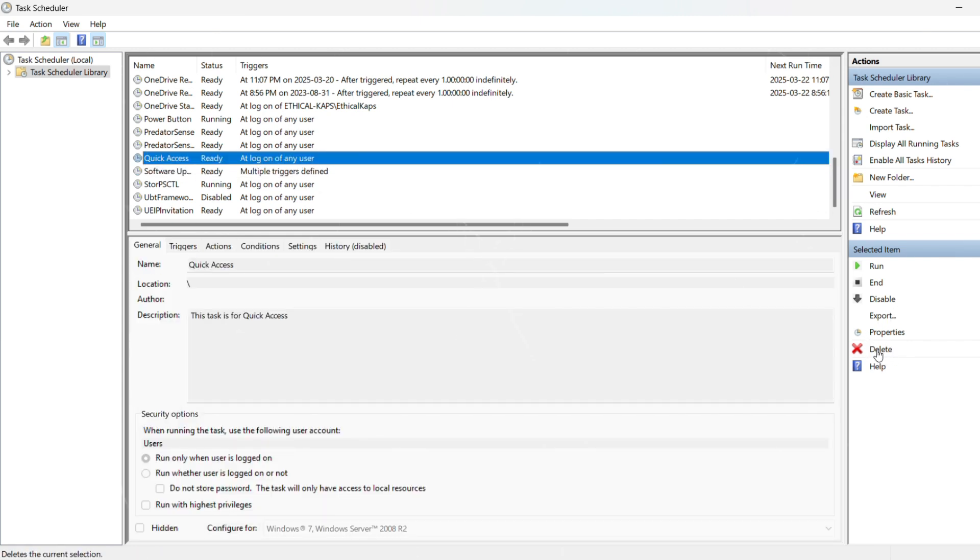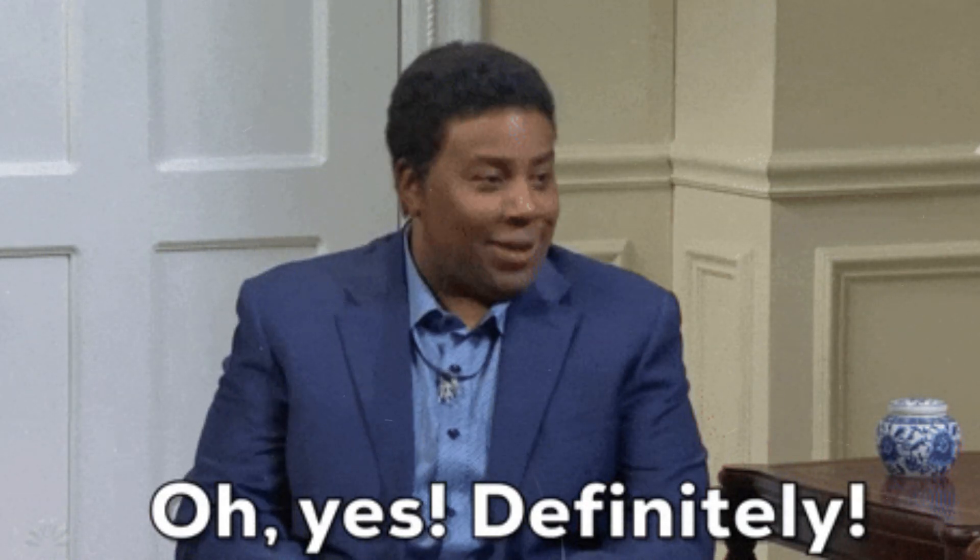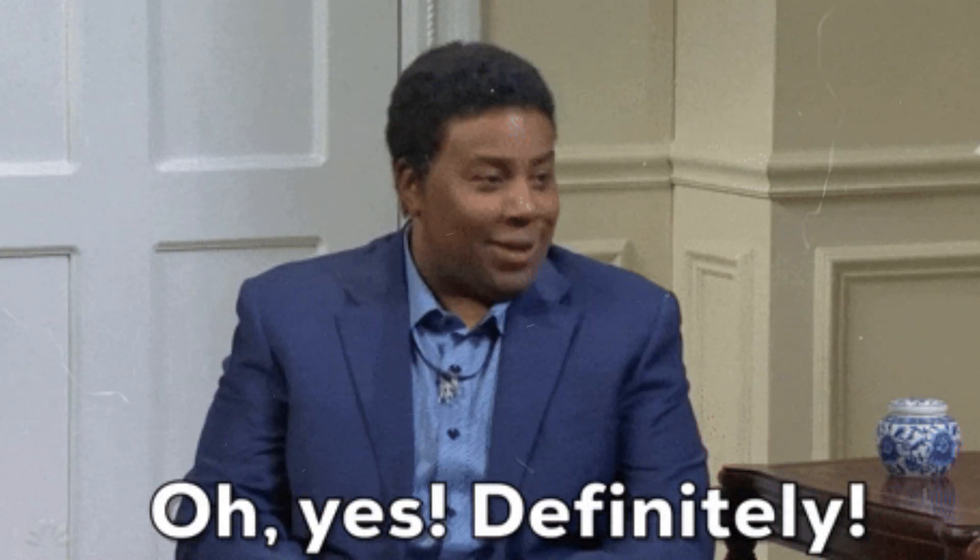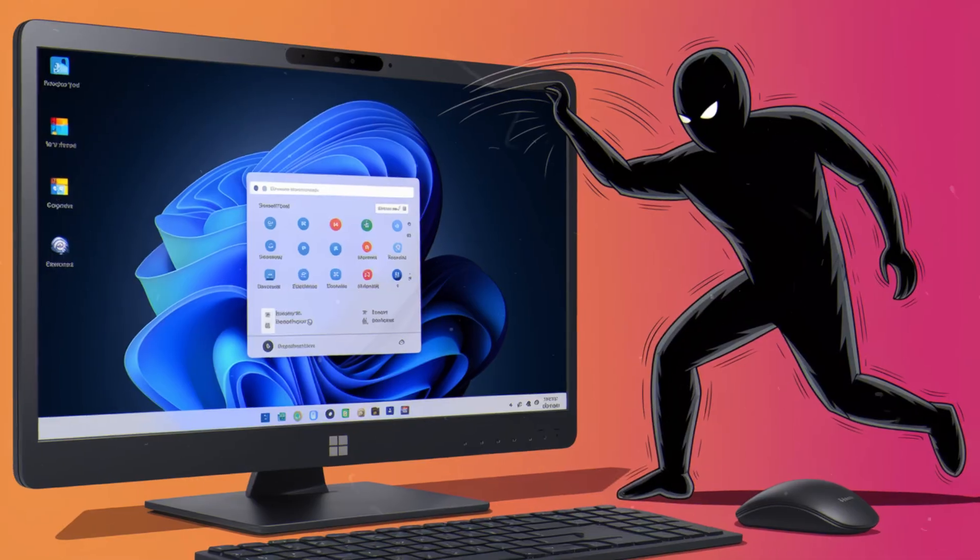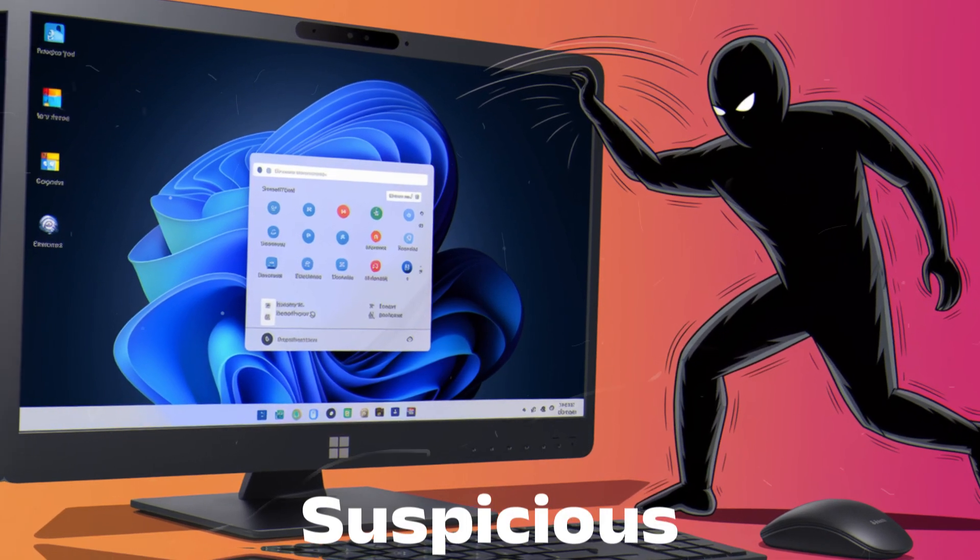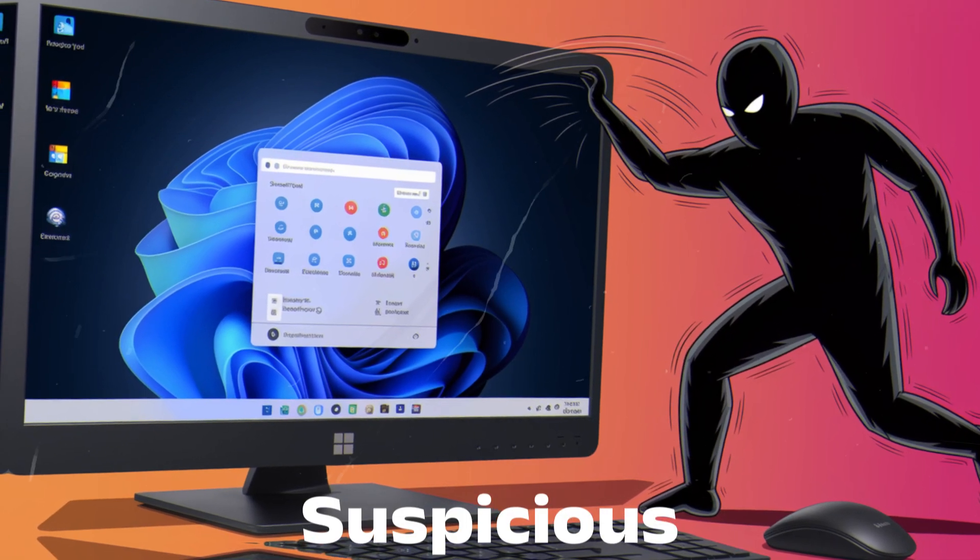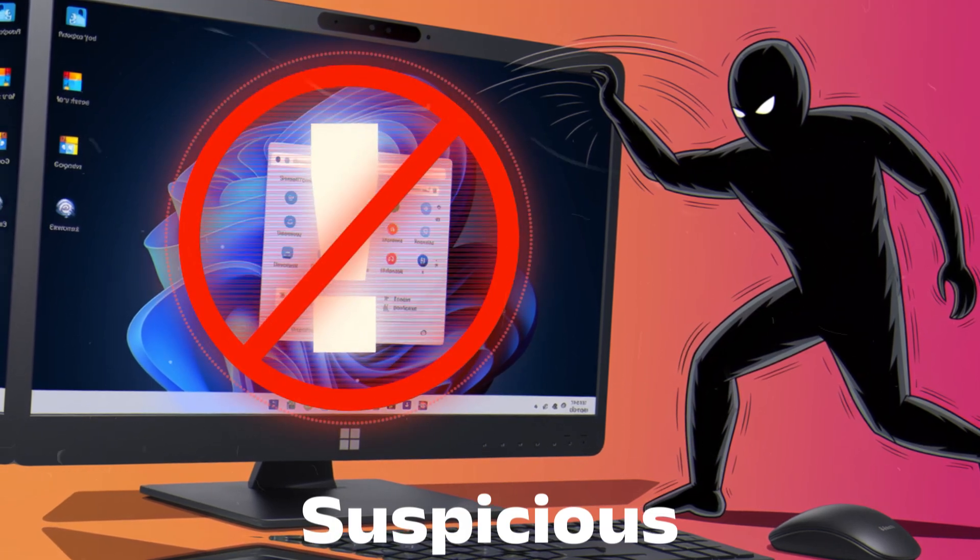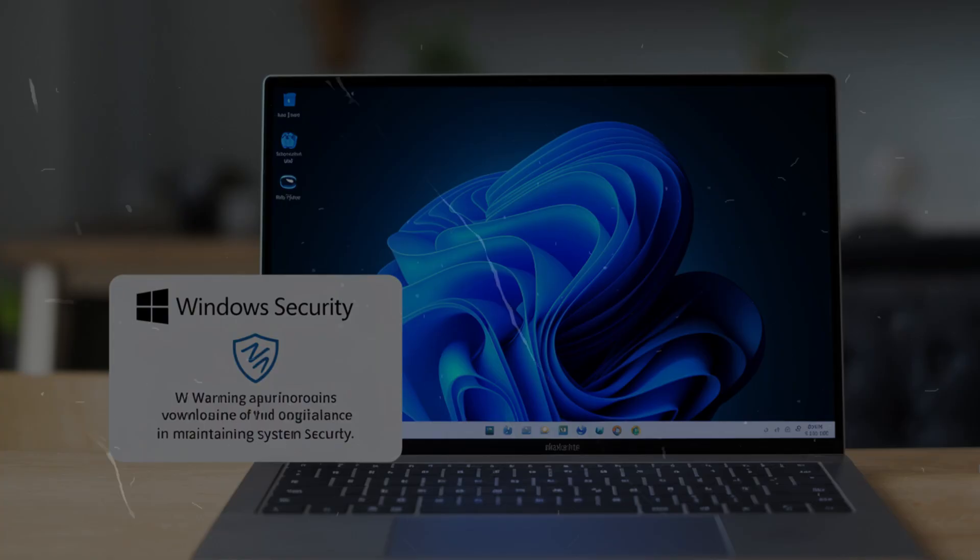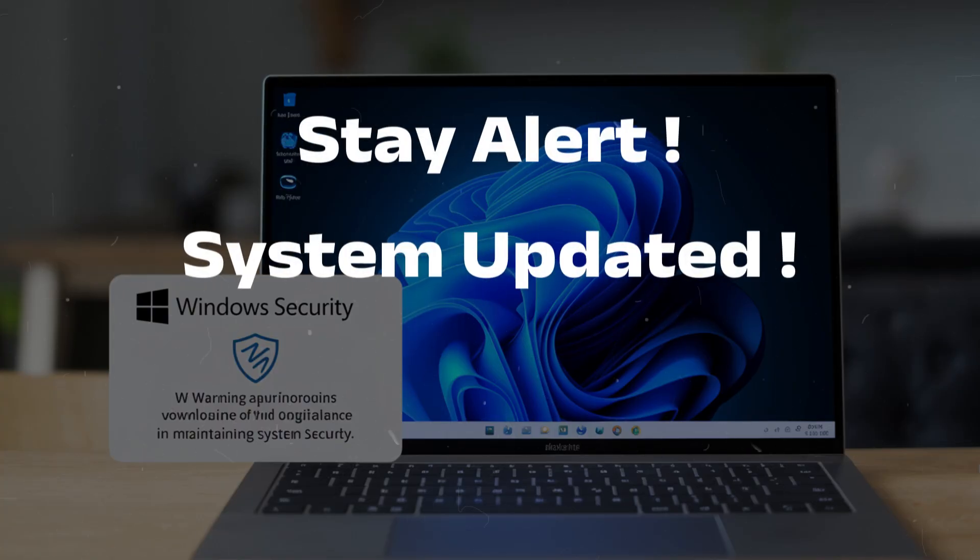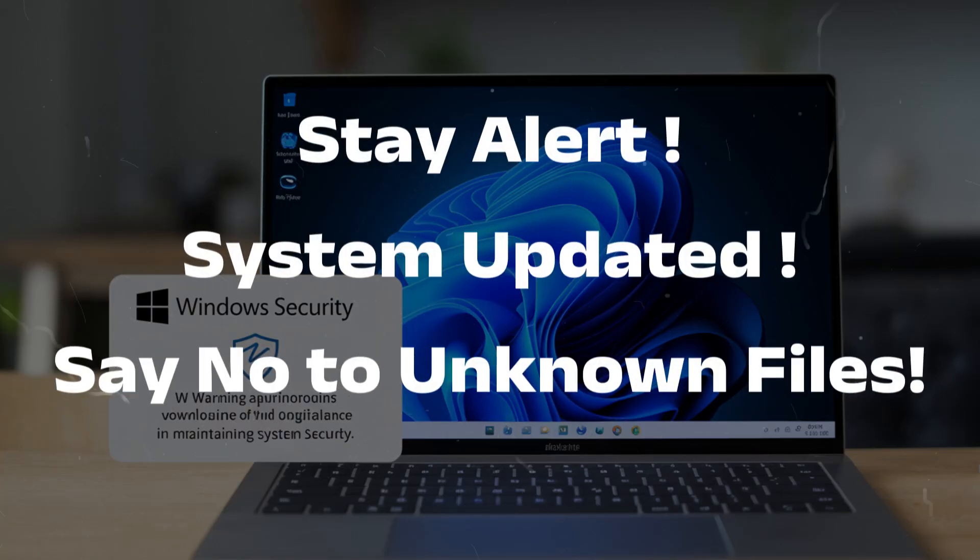So by now you should have a clear idea of whether your PC has been hacked or not. But if you found something suspicious and removed it, remember hackers don't give up easily. So stay alert, keep your system updated, and never download unknown files.